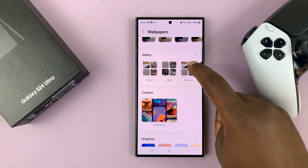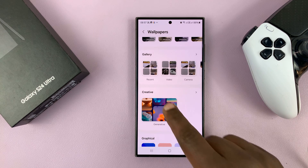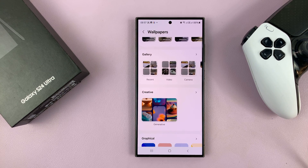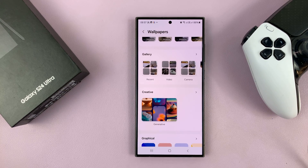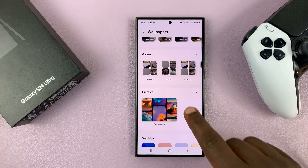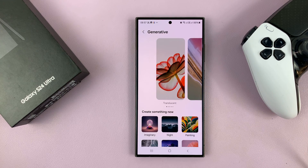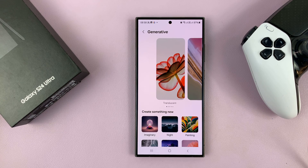You should see a section called Creative. This is currently exclusive to the Galaxy S24 — it may be available on other phones later in the year, but for now this is only an S24 feature. If you tap on that, you can generate your own wallpaper using AI.